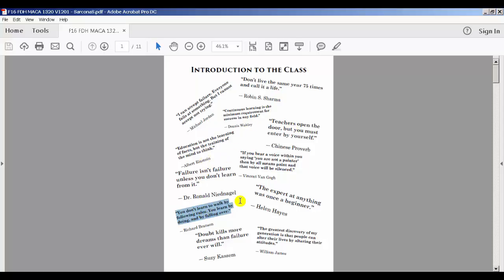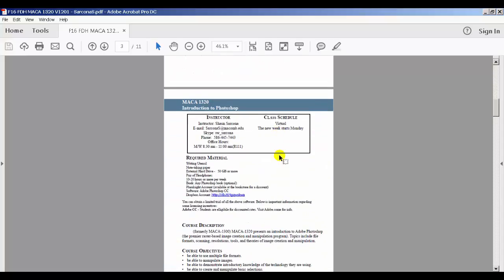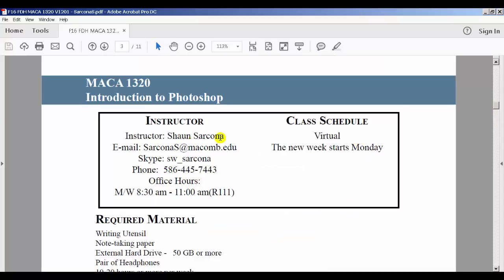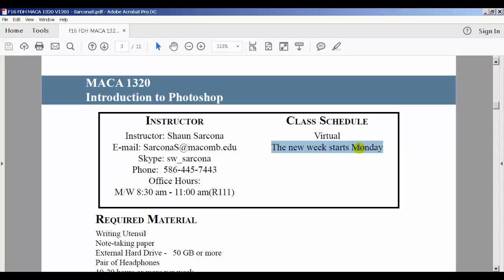This will come into play in the discussion forum. Definitely read through all of these. Then here's our first info about the class — my name is Sean Sarkona, here's my email address, my Skype account, my office phone number, and my office hours. This class is virtual and the new week starts on Monday, meaning every Monday new content opens up. I'm re-recording some stuff to keep everything fresh and current with the latest version of Photoshop, so if something isn't up there, it will definitely be there by Monday morning.